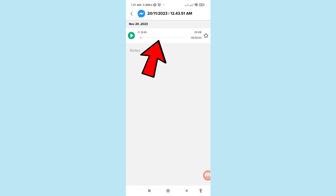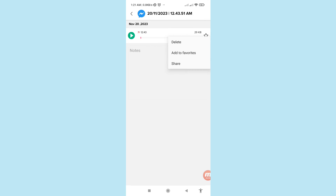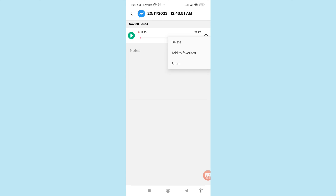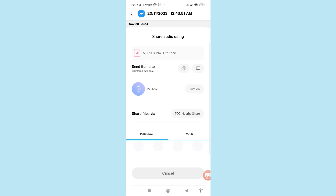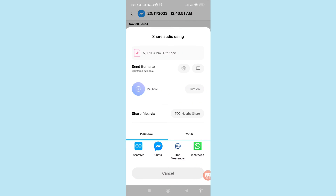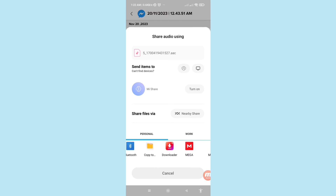Tap on it — as you can see there are options: delete, add to favorites, share. You can choose the share option and easily share your messenger call recordings.